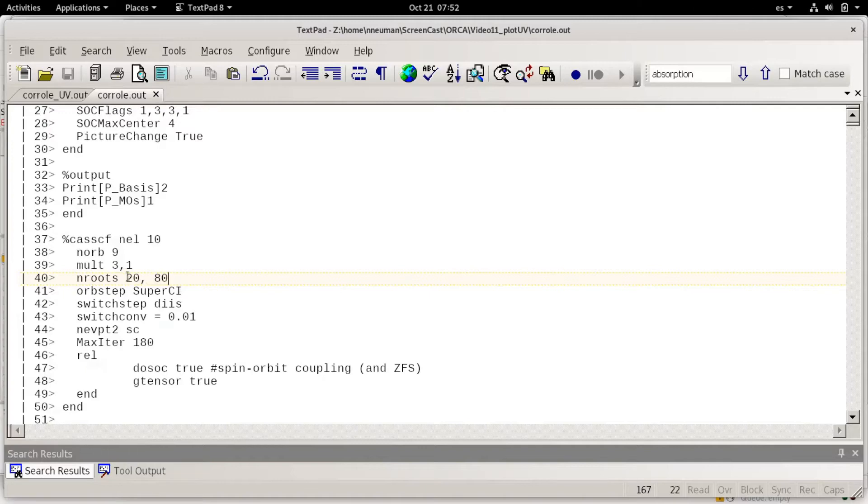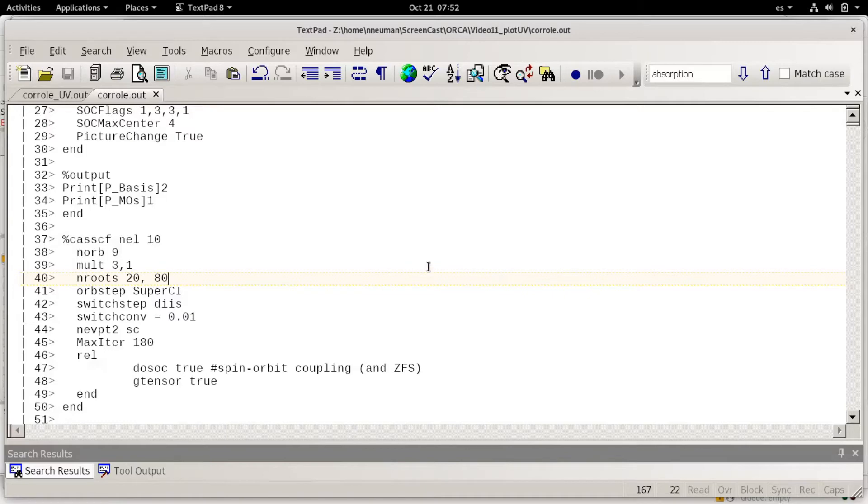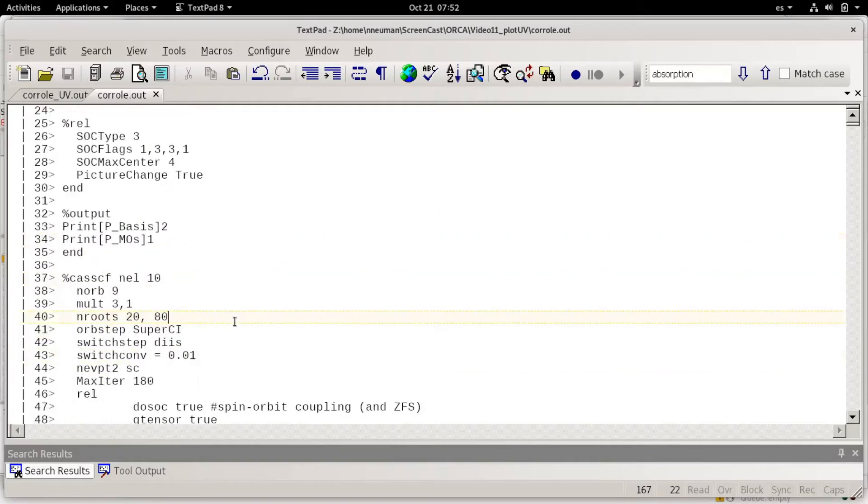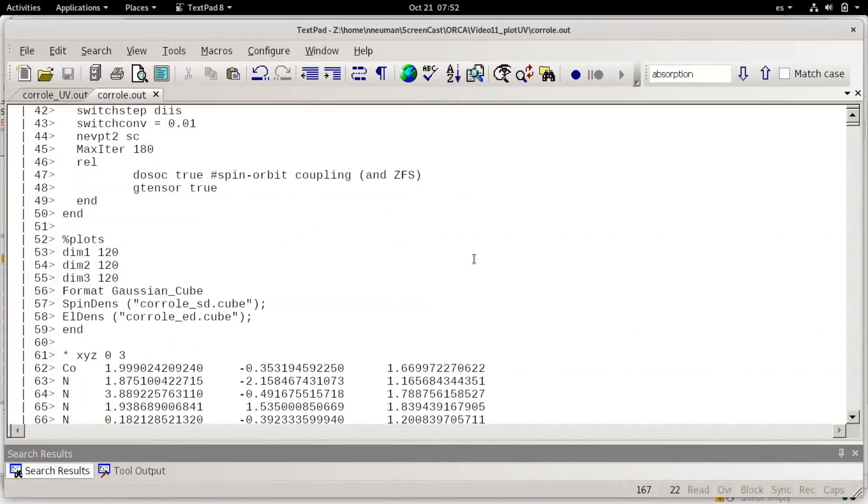The number of routes is the number of excited states you consider for the calculation of the wave function and also for calculating transitions, UVB's and circular dichroism. The other options don't matter.